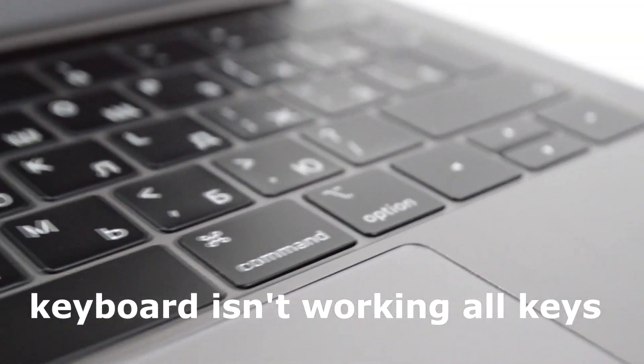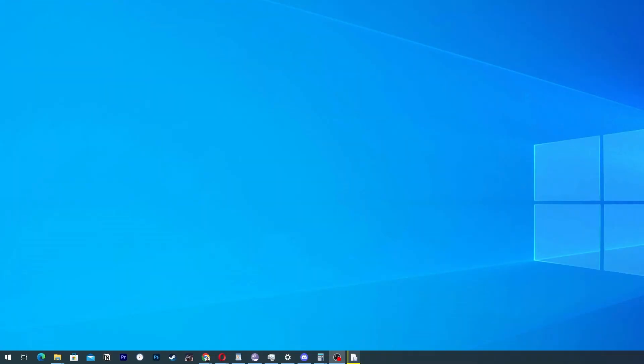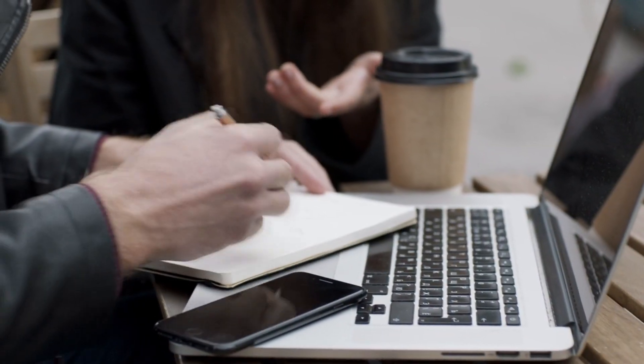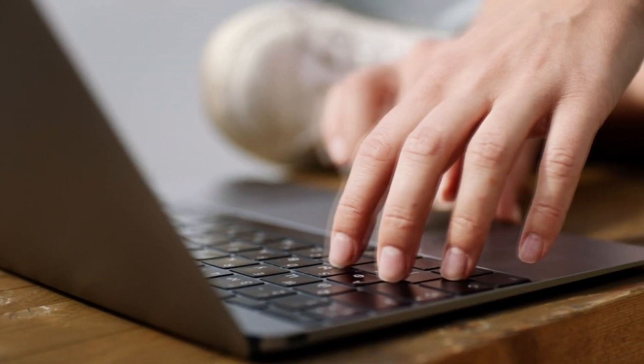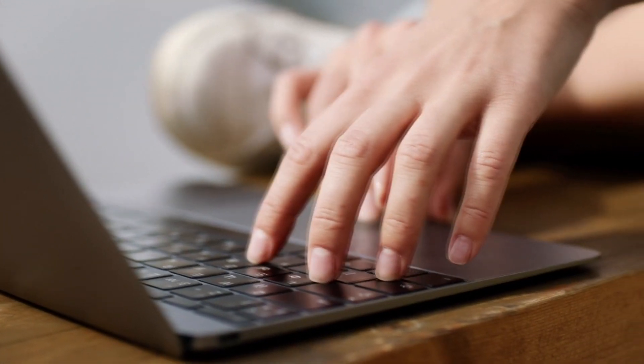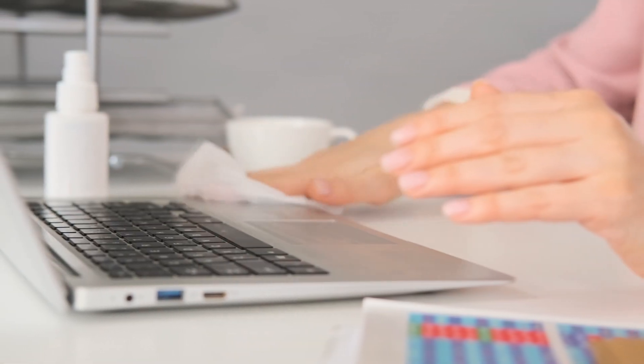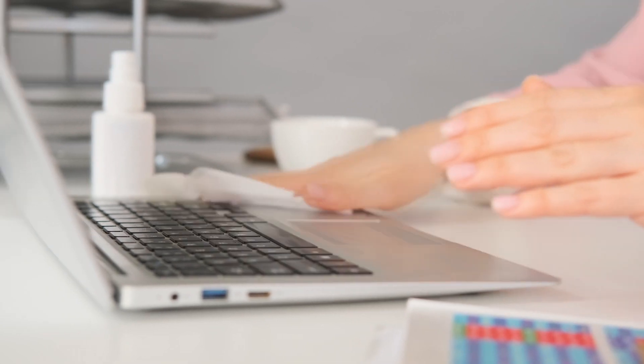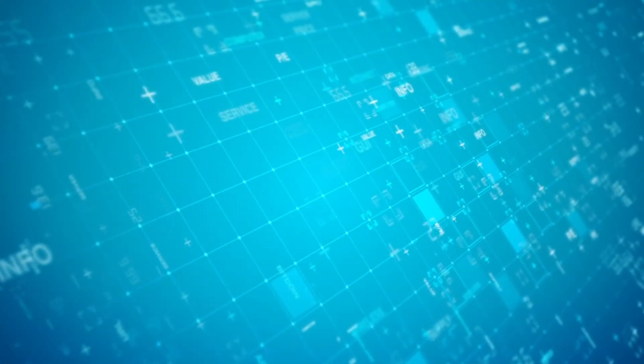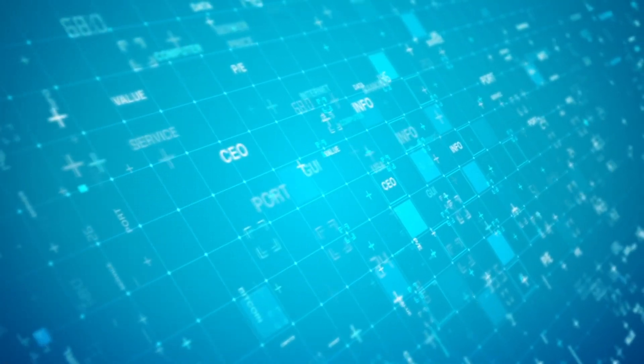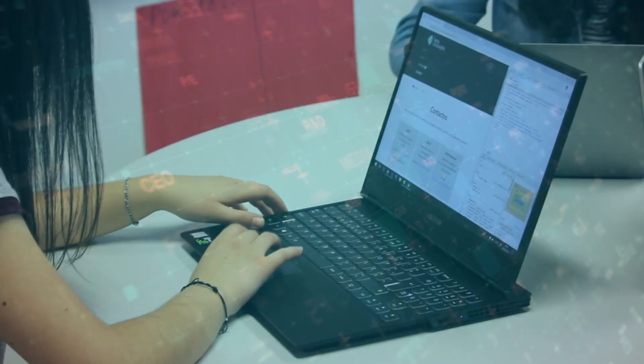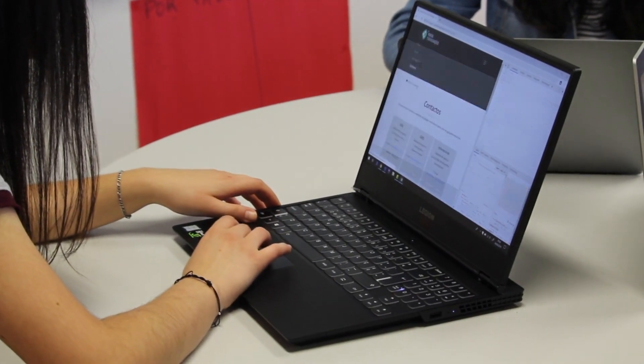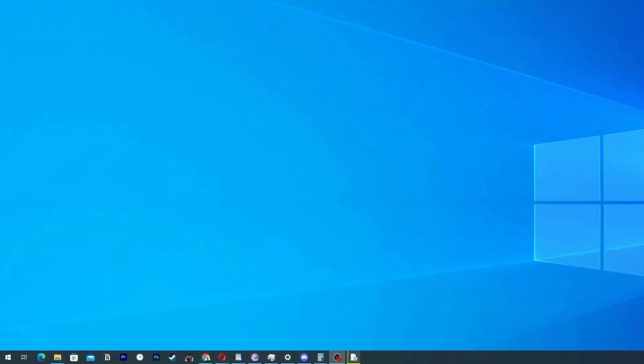Keyboard isn't working. Hi guys, welcome to one more video. In this video we are going to solve the problem of your keyboard isn't working. It can be some keys and it can be as well all of them. So pay attention to the video and follow all the instructions, and be sure to leave a like because this helps a lot.